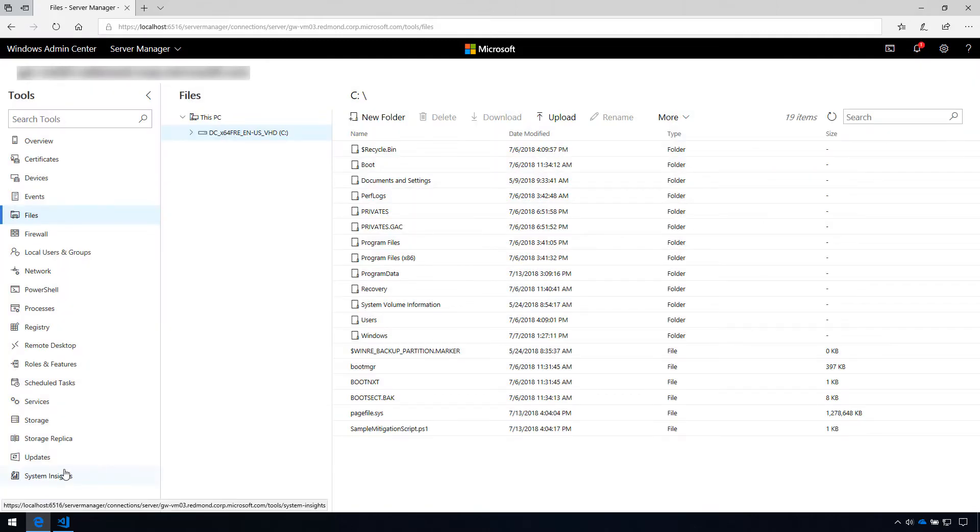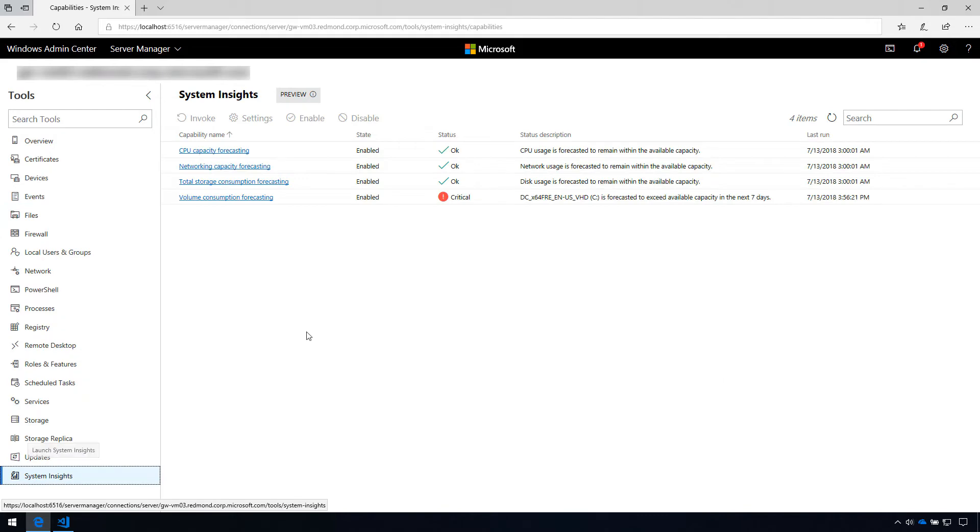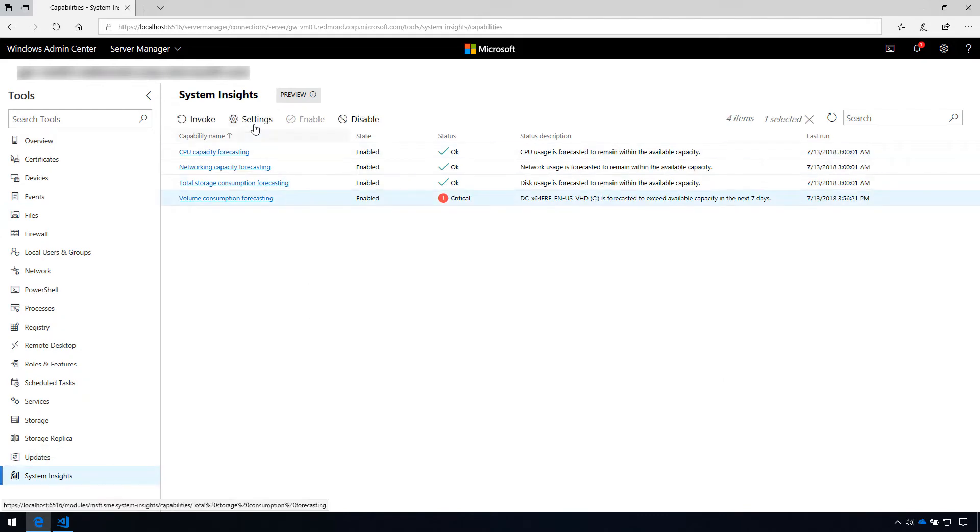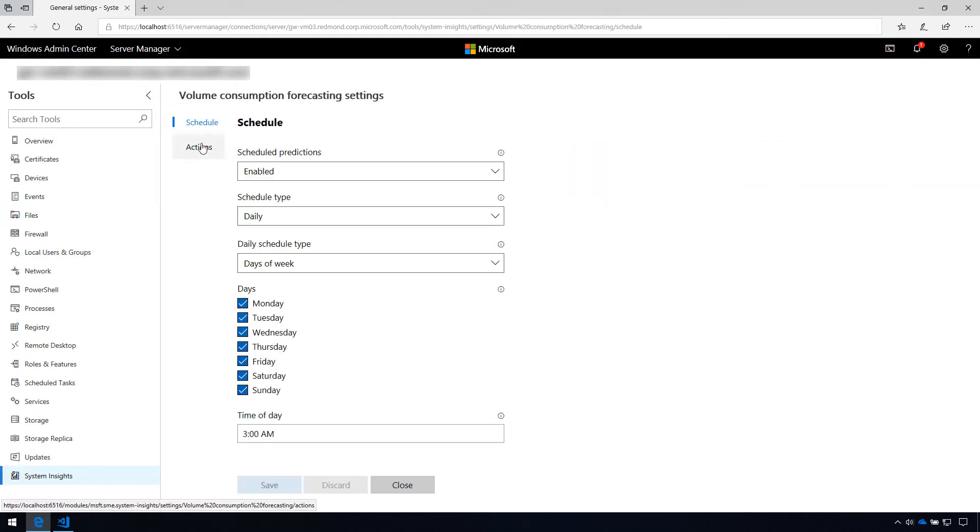Then, I'll select the volume forecasting capability, click on Settings, and navigate to Actions.